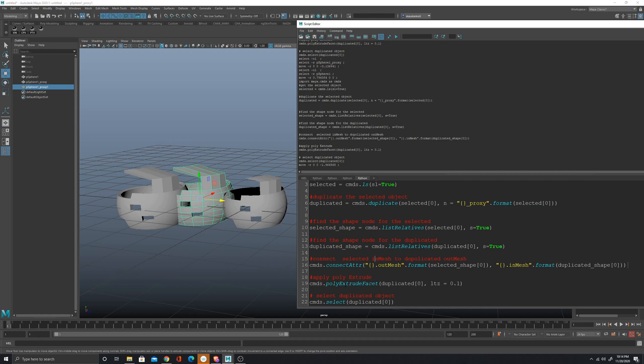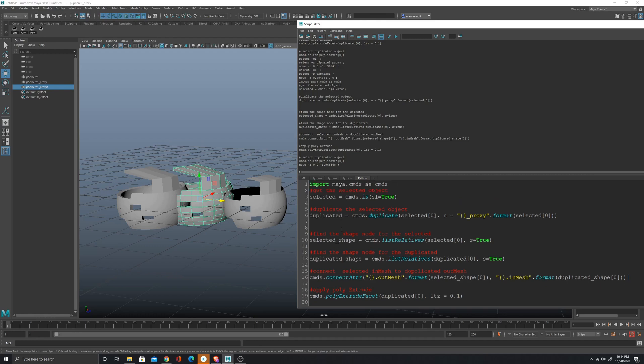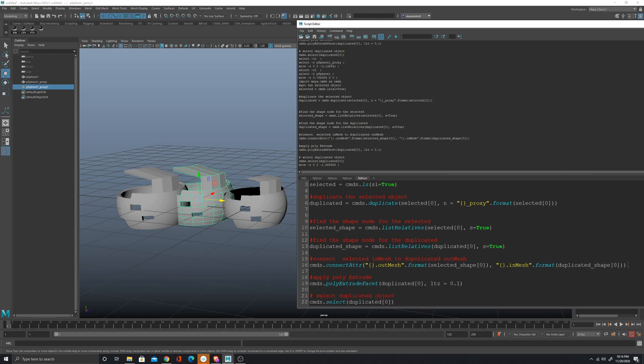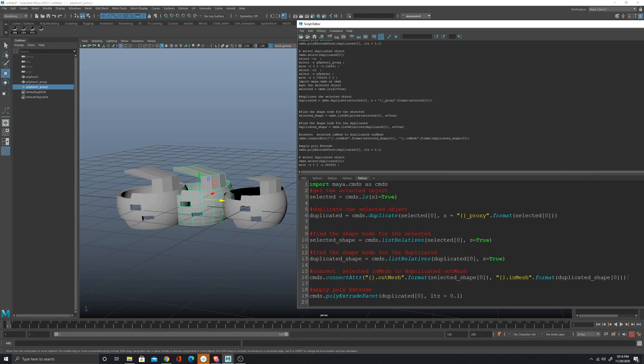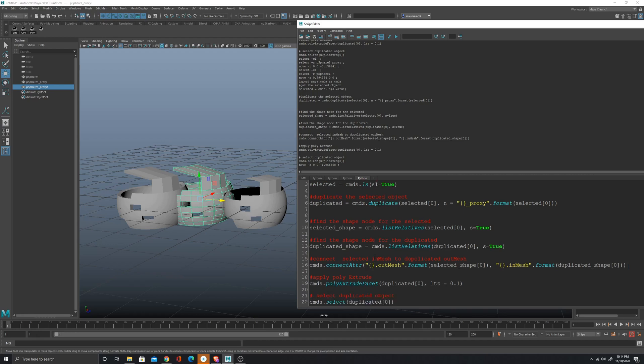Then I guess at one point we're gonna learn how to create a function, and we're gonna separate the extrusion and then the creation of the proxy mesh into a function. So yeah, we're just gonna start keeping it simple and then we will progress more and more with Python.